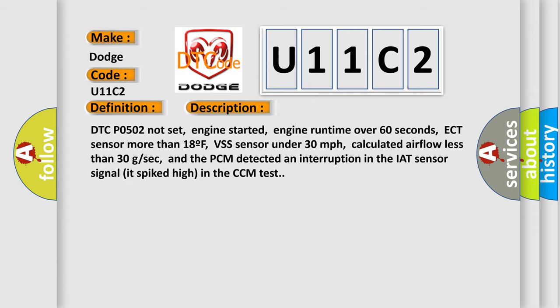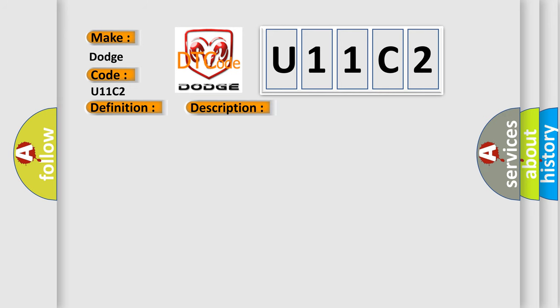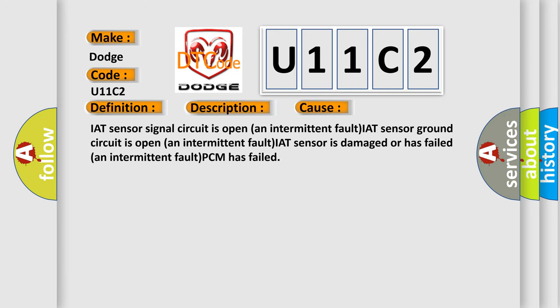This diagnostic error occurs most often in these cases: IAT sensor signal circuit is open and intermittent fault, IAT sensor ground circuit is open and intermittent fault, IAT sensor is damaged or has failed an intermittent fault, PCM has failed.